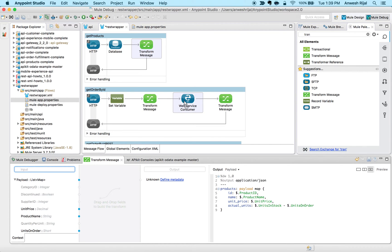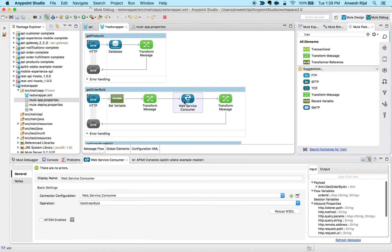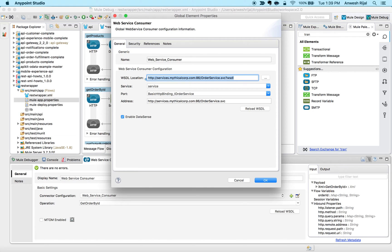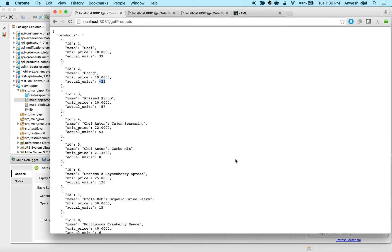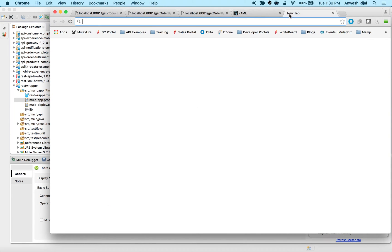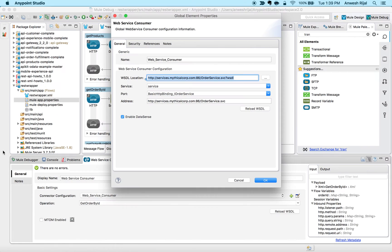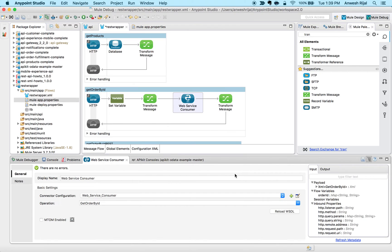The next example we're going to take a look at is this web service. If I go into my configuration I can see this is the WSDL that I'm calling. Let me go back to my browser and make sure this is functioning. Yes, it's a functioning WSDL.